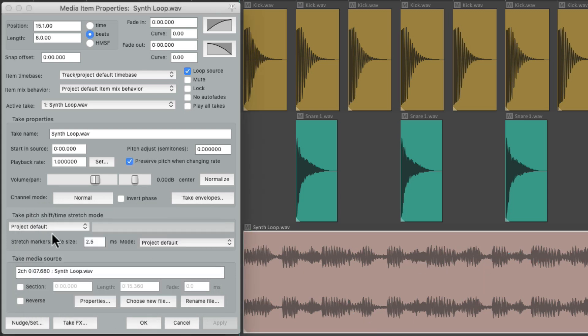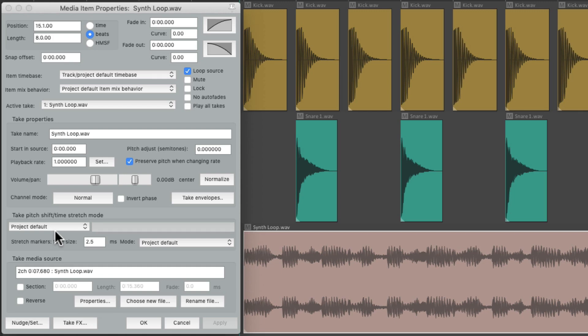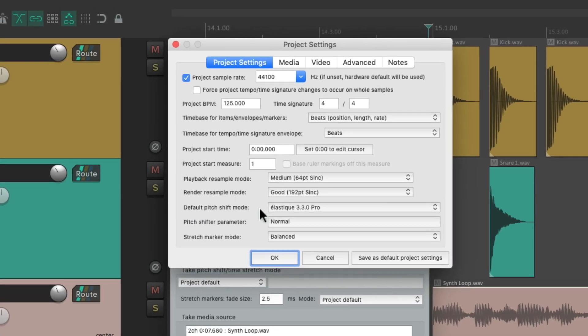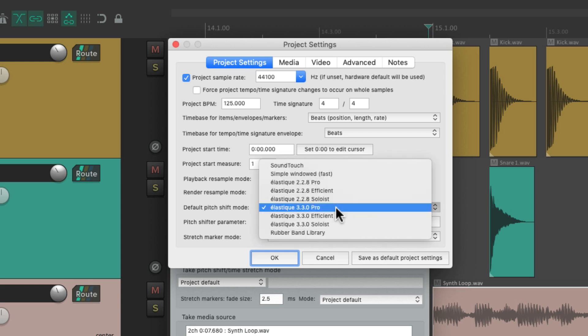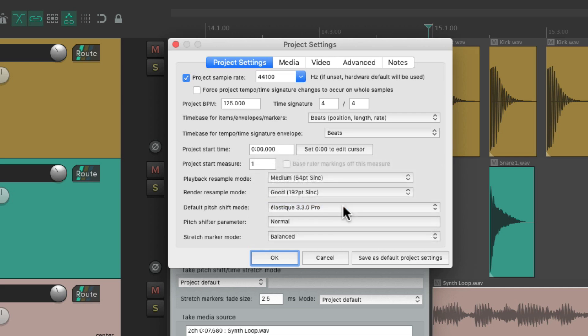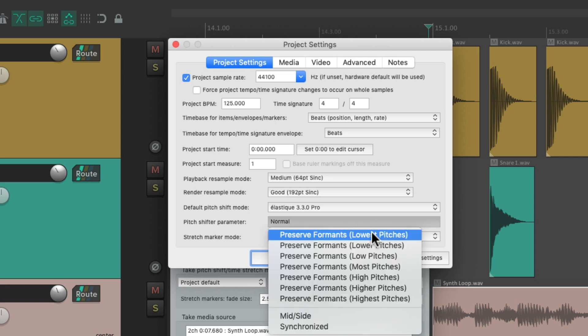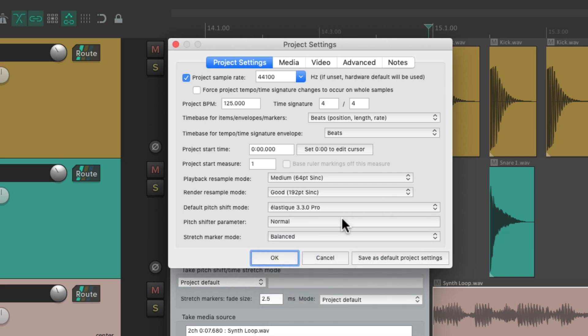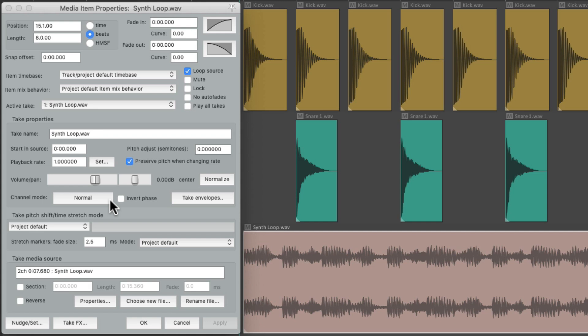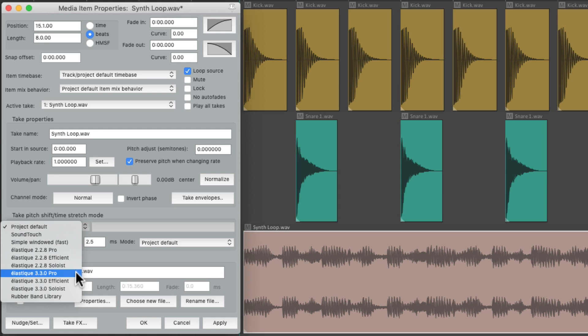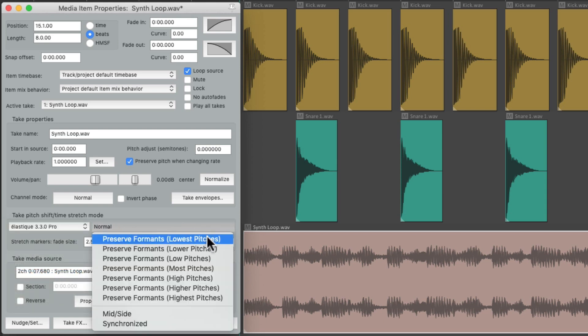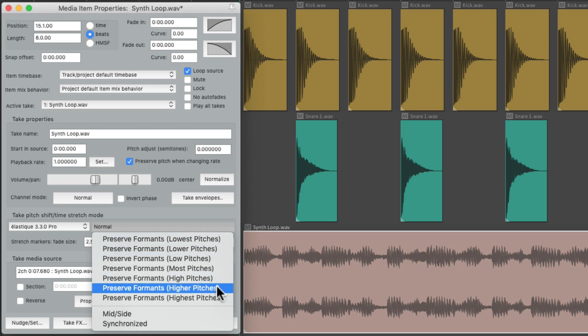Then we have the pitch shift time stretch mode, which is the algorithm we're using if we readjust the playback rate or change the pitch. And we could see it's set up to be the project default, which we could see in the project settings right over here is the default pitch shift mode, which you could change the default for all the items right over here. And we could also change the pitch shift parameter to preserve formats for lower pitches or higher pitches, again for all our items by default. But we could change it for each item right over here, change it to a different algorithm, and also change whether preserves formats in the lower or higher pitches.